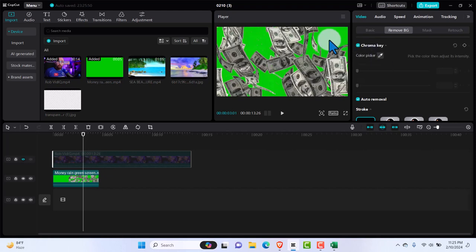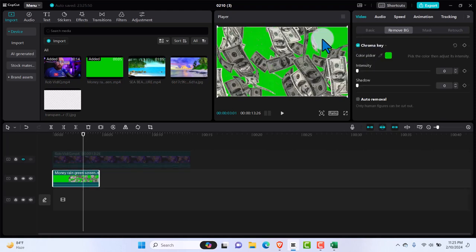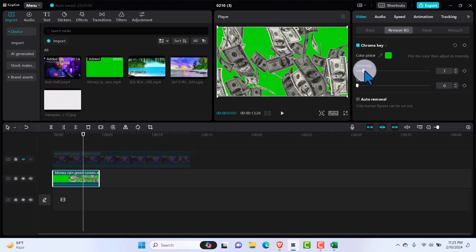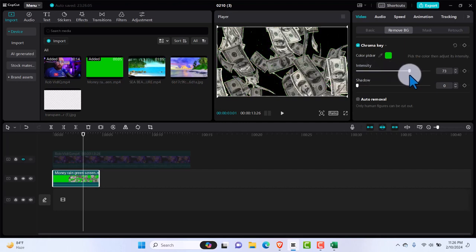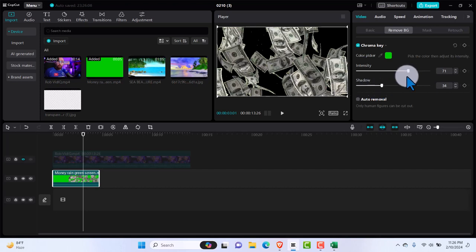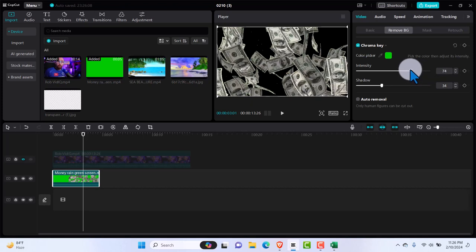And then I'm just going to pick out this color right there. Now I have to increase the intensity. Increase intensity to get out the greens as much as possible. As you can see, so we've done a lot with that.